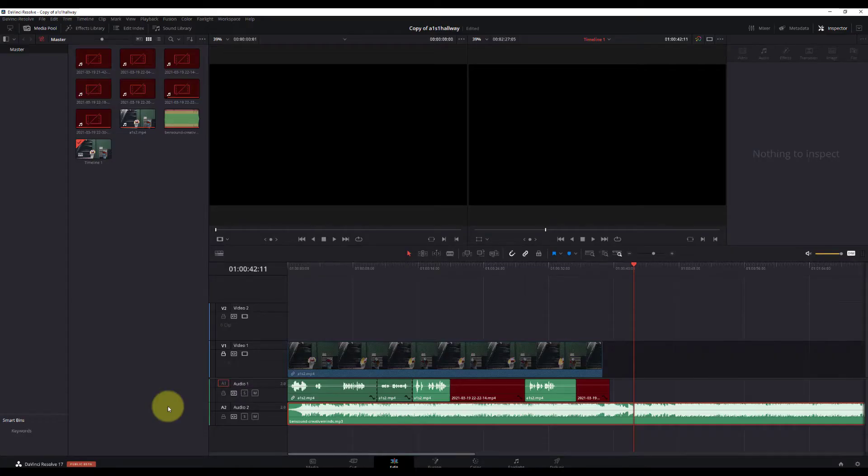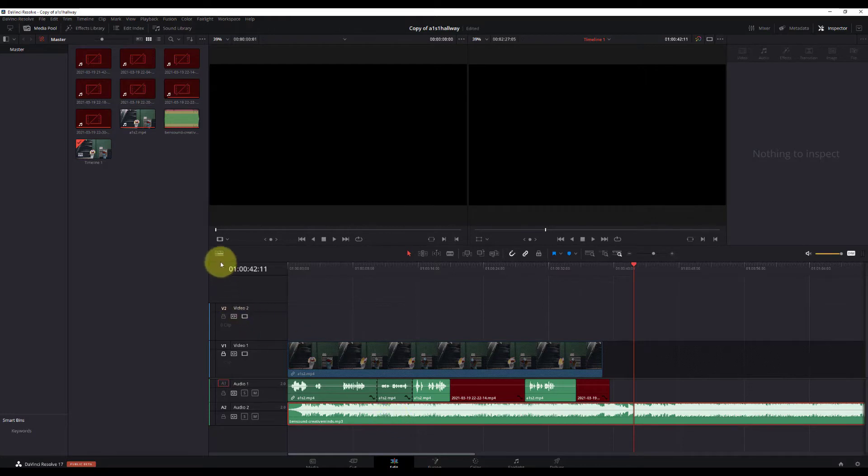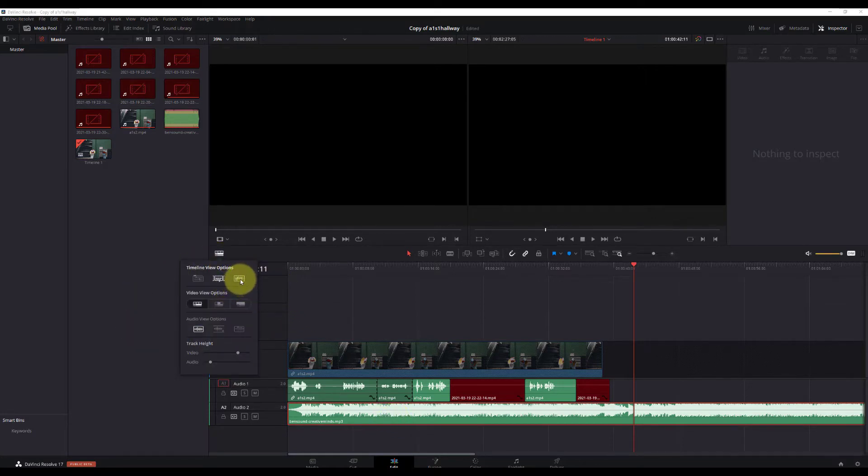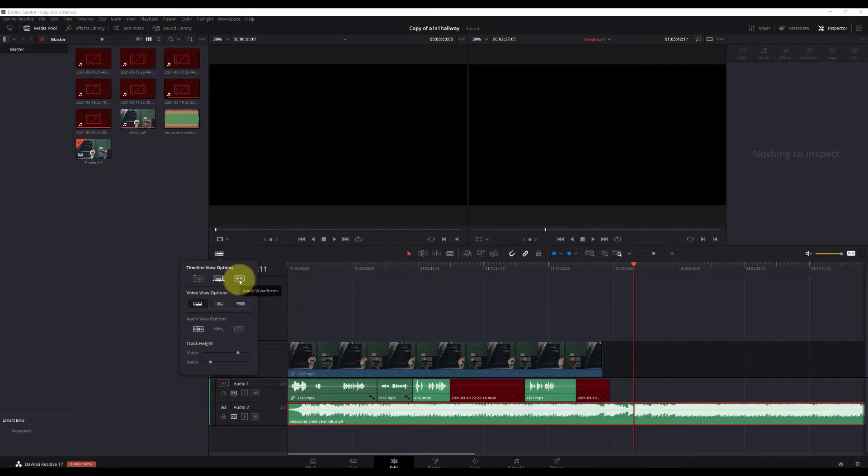Moving right along here, you want to make sure that the audio has waveforms. So you click on this icon here, hover over this little icon here, and it should say Audio waveforms. Make sure that this is actually checked.